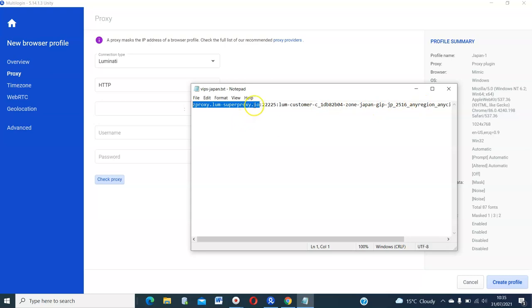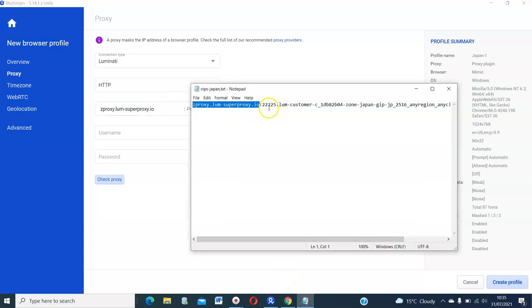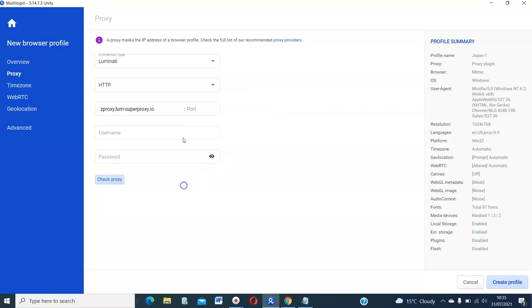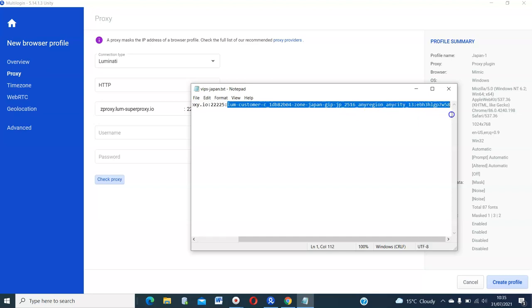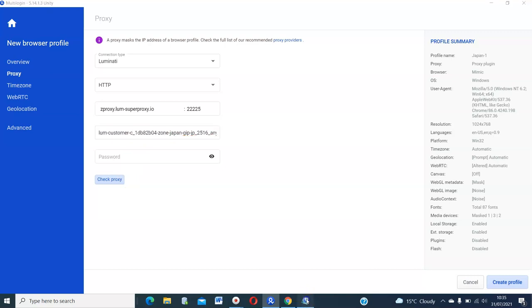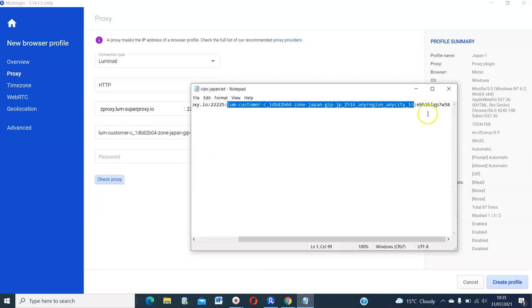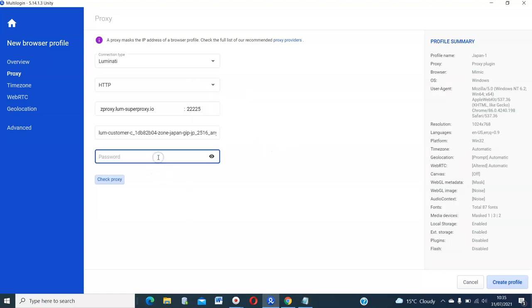The username is massive. So here is the username all the way to here. Let's copy that and put that as the username. And then the password is the last bit from here. That's the password. Use that there.